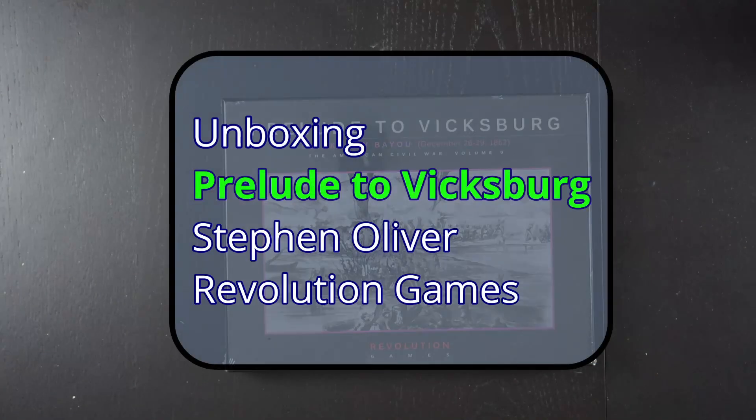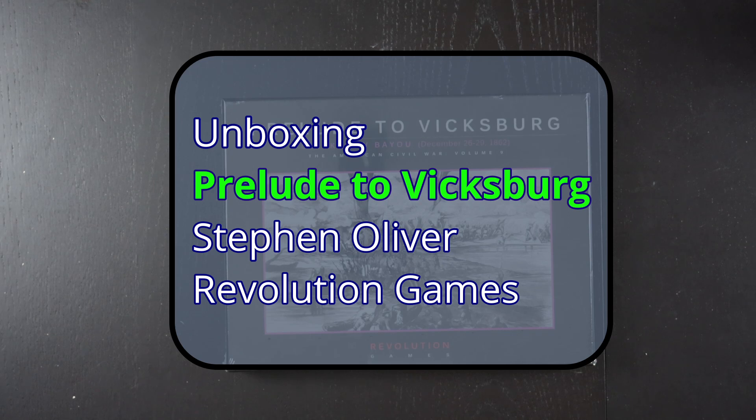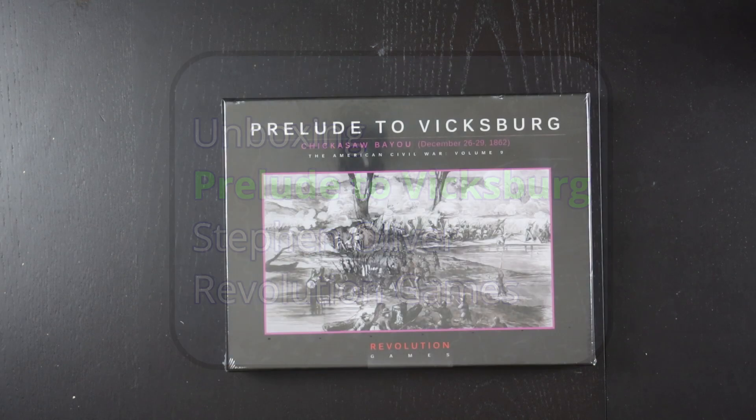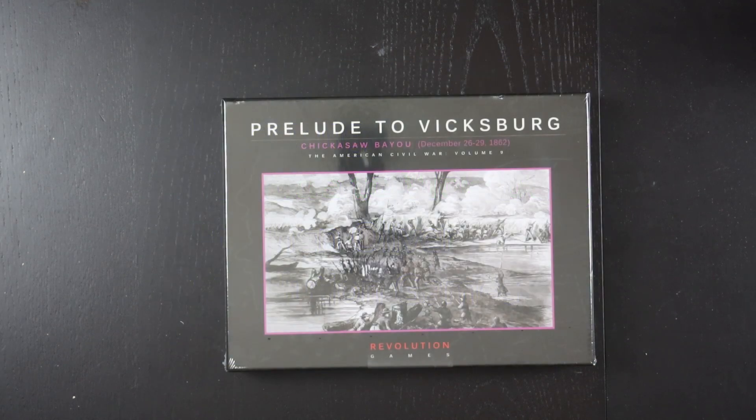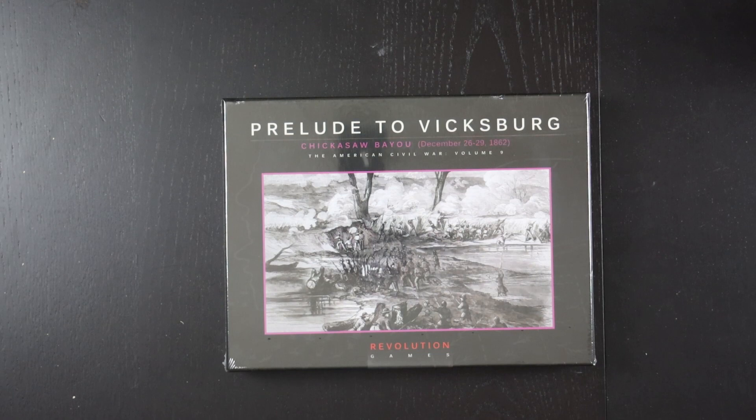Hello and welcome to another unboxing from Pushing Cardboard. I'm Grant Lindenburg and today we're going to have a look at Prelude to Vicksburg, Volume 9 in the Blind Swords series from Revolution Games.